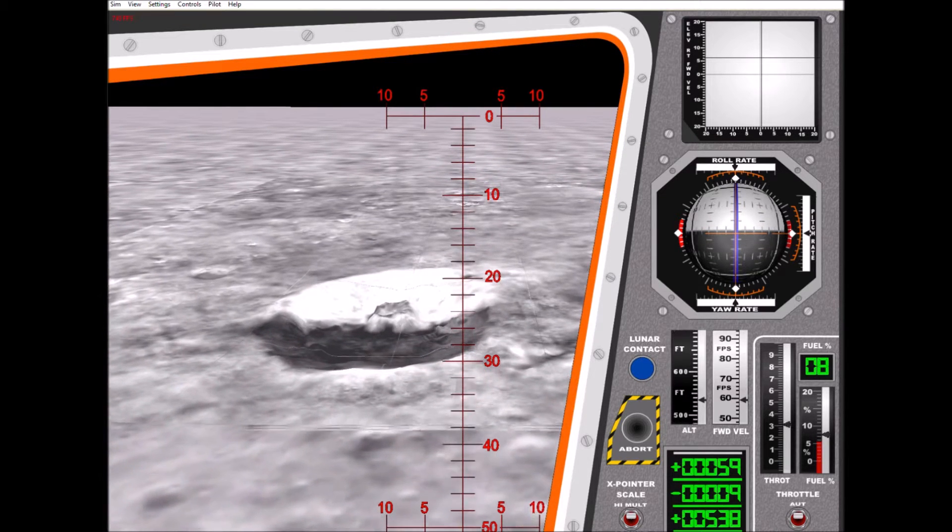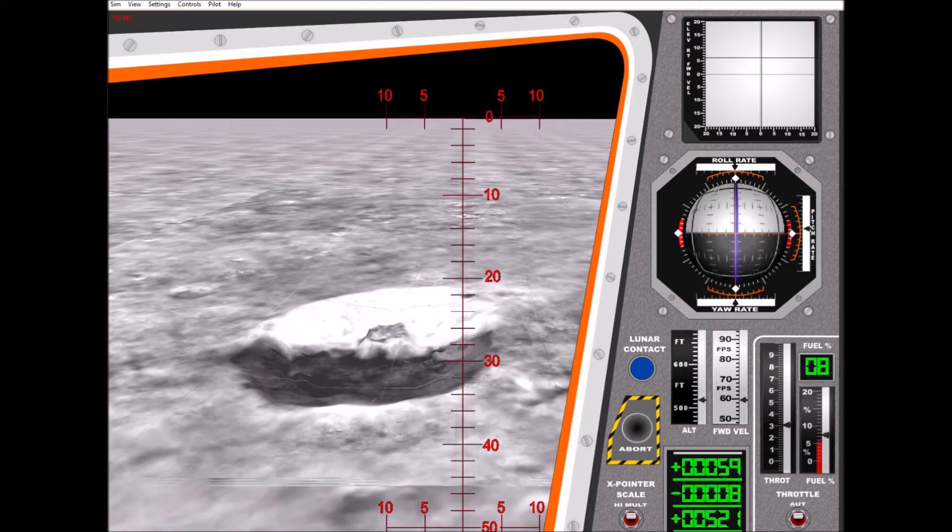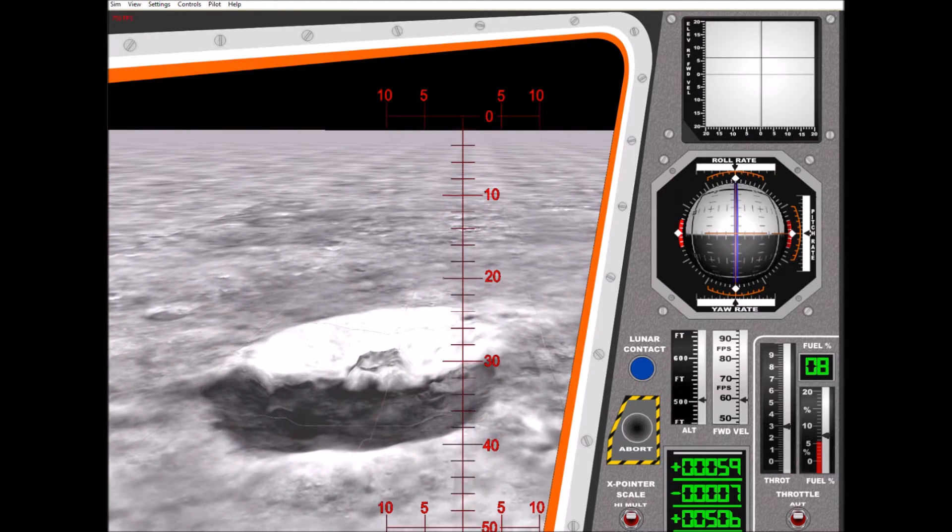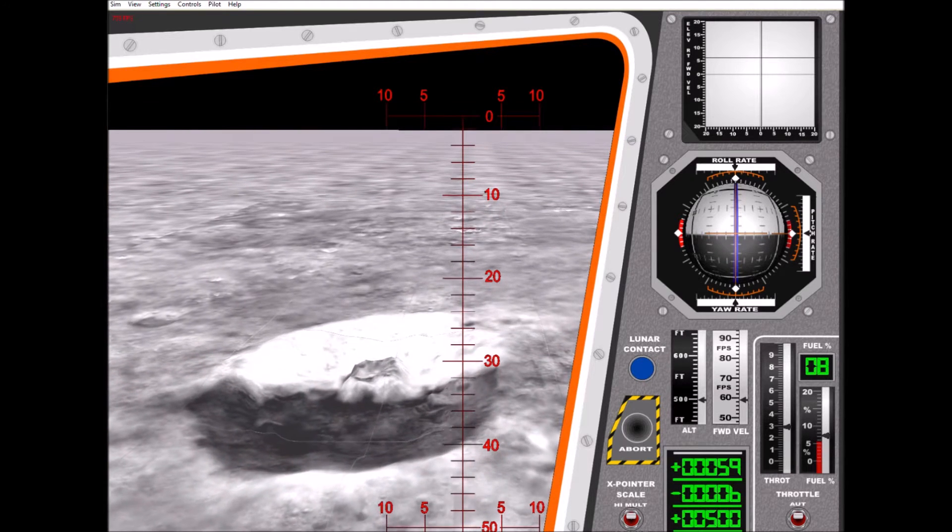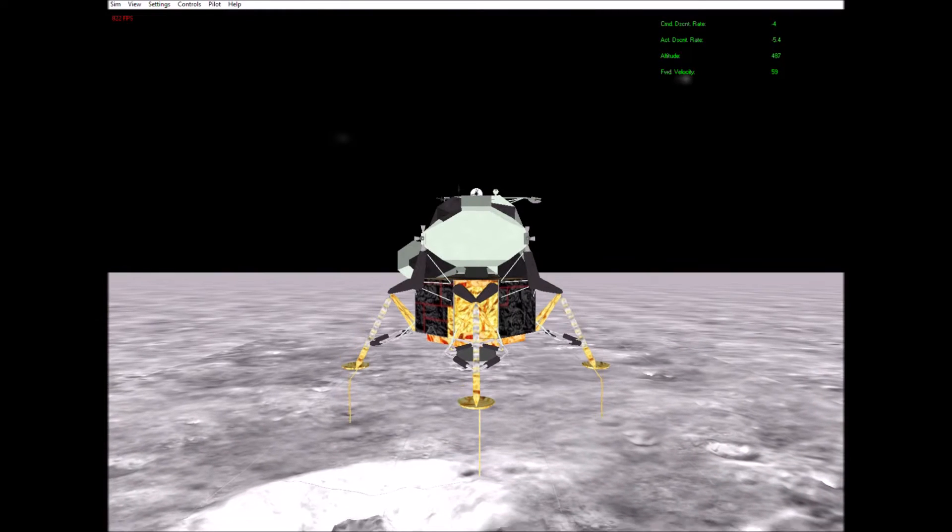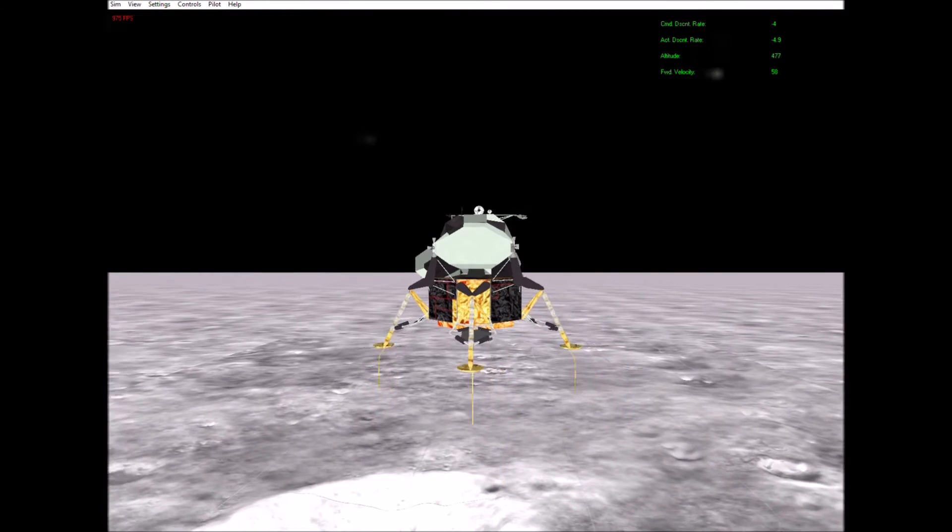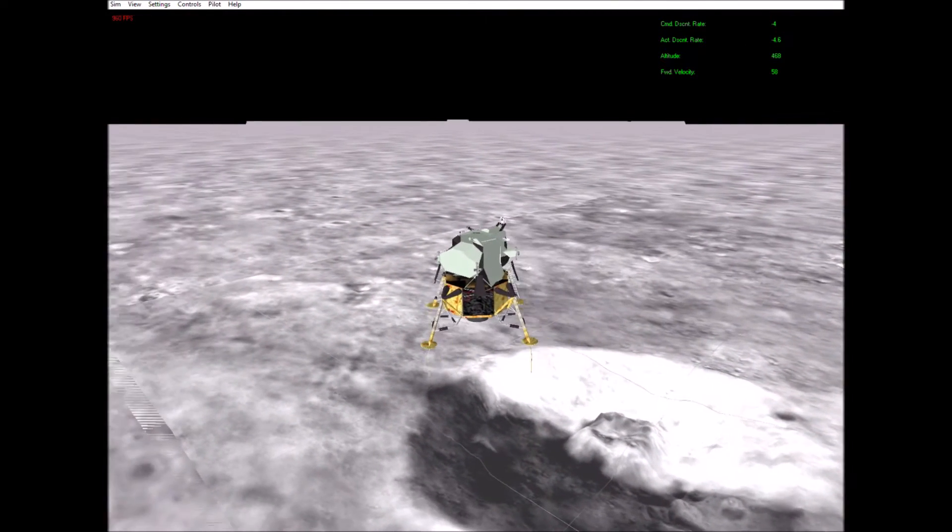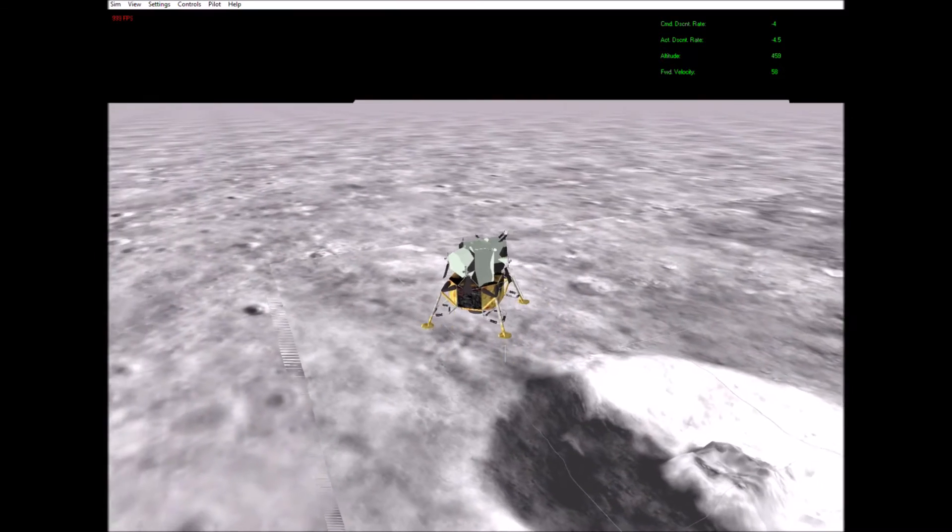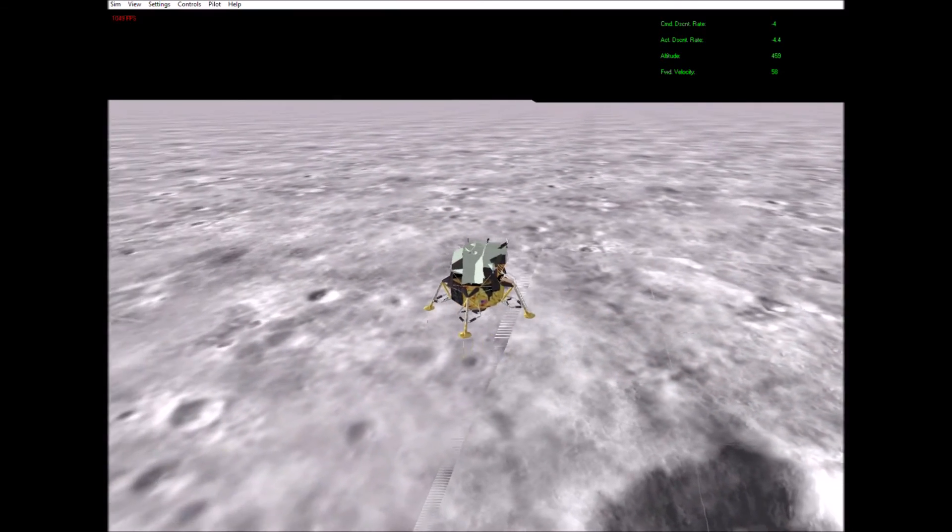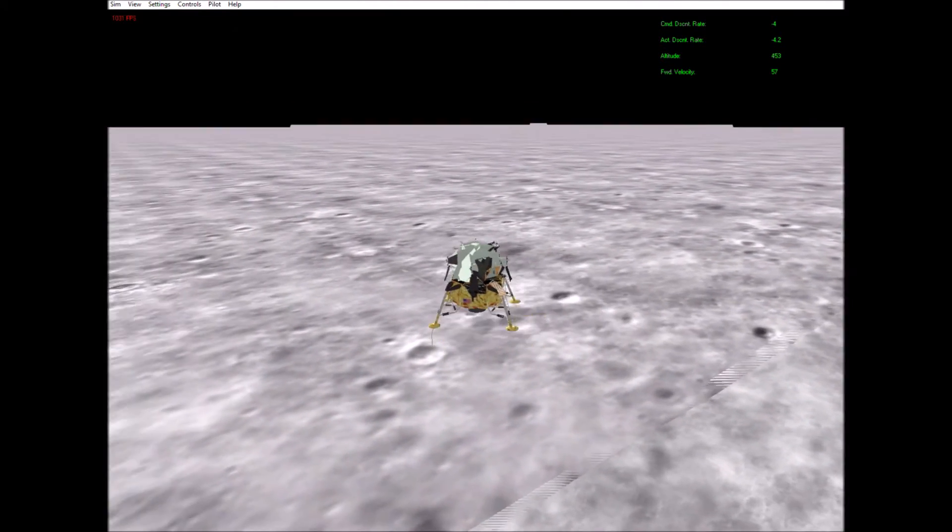Five hundred and forty feet. Eagle looking great, you're go.